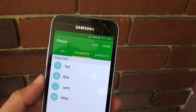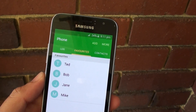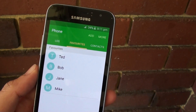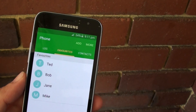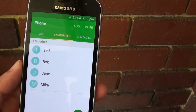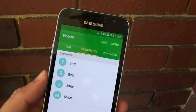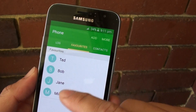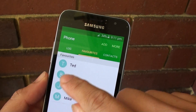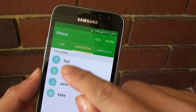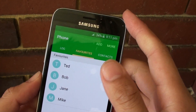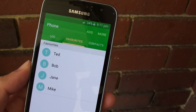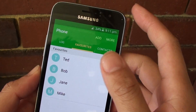How to reorganize your favorite contacts on Android 5.1.1. In Android 6 you can easily rearrange by simply drag and drop the contacts in favorites, but with Android 5.1 you have to do things differently.